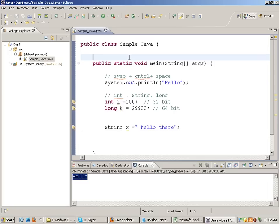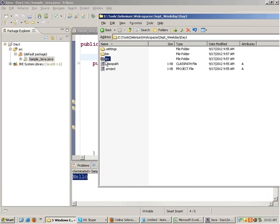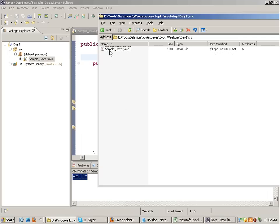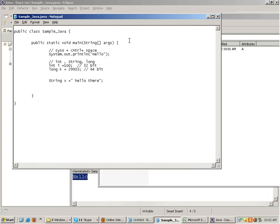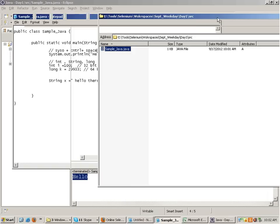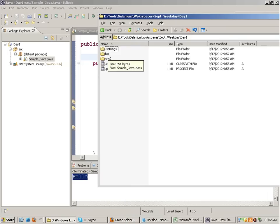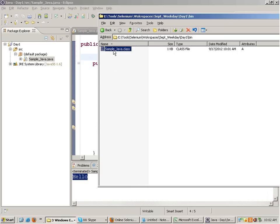Now let's talk about what happens when you run this program. If you look at the output - the source folder contains your .java file. When you execute this file with Eclipse, Eclipse generates a .class file which is stored inside the bin folder. Corresponding to every Java file, a .class file is generated and stored inside the bin directory.